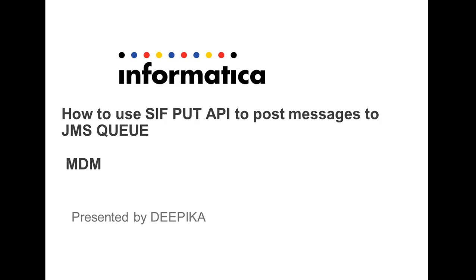Hello everyone, my name is Deepika and in this video, I am going to show you how to use SIF PUT API to post messages to JMS queue.